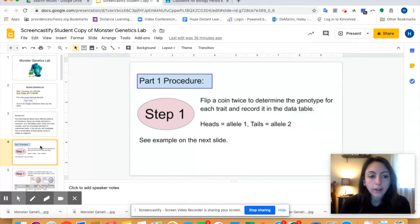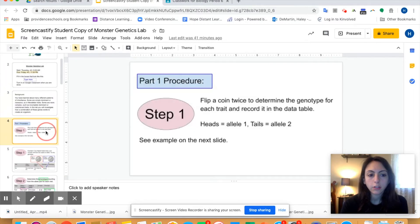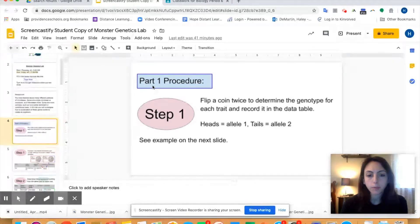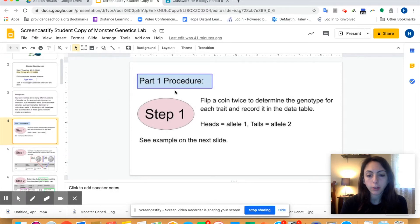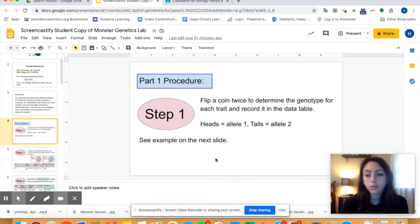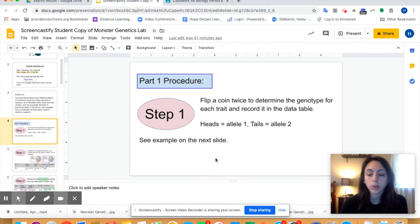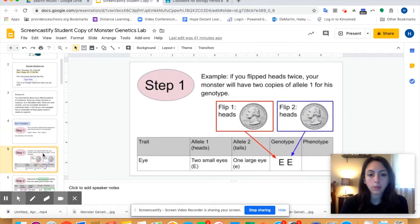There are three parts to this lab. The procedure for part one: step one is to flip a coin twice to determine the genotype for each trait and record it in the data table. Heads equals allele one, tails equals allele two. You don't need a coin — anything with a front and a back or a top and a bottom that you can flip works. Just choose one as heads and one as tails. It will make more sense when we see the example on the next slide.